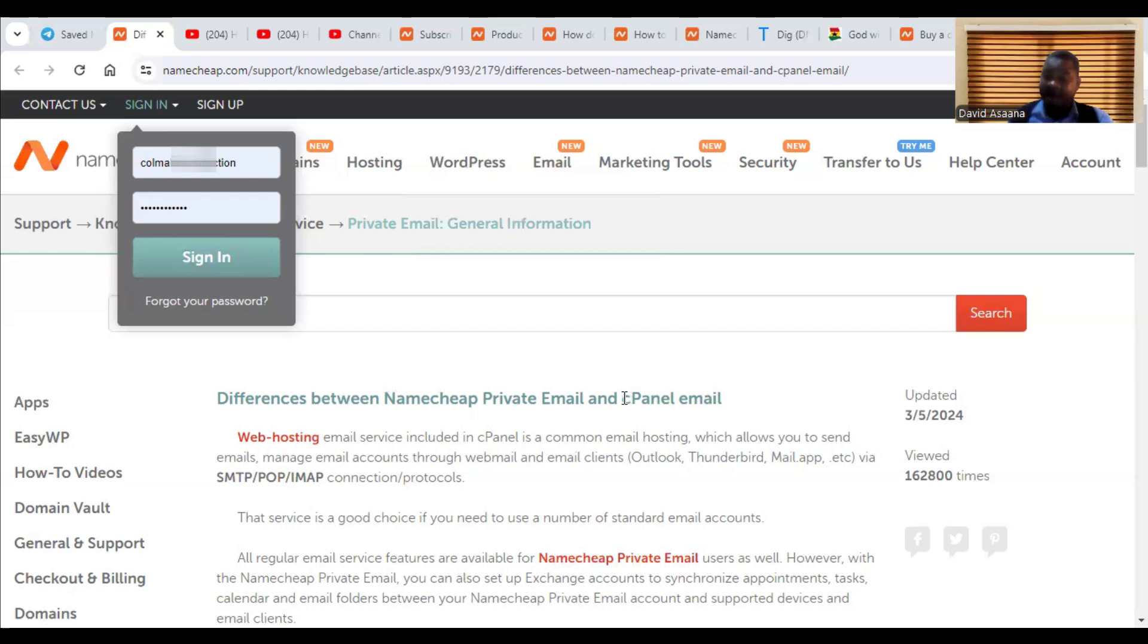When you buy your website hosting, you will be able to create those emails for free. And those ones are normally the redirect email.